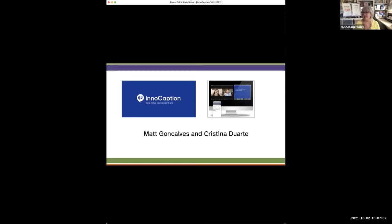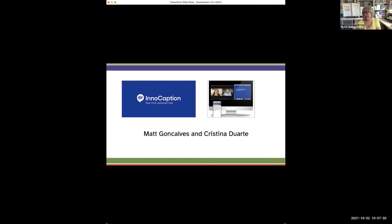It's my great pleasure to have Matt and Christina here from InnoCaption. I've known them since they first attended an HLAA convention years ago when they were the first company to be approved by the FCC for doing ASR captions — nobody else had done that before. And that started the whole captioning that was available for all of us on our cell phones. Now they've expanded and have a desktop version. So Matt and Christina, I'm turning the meeting over to you.